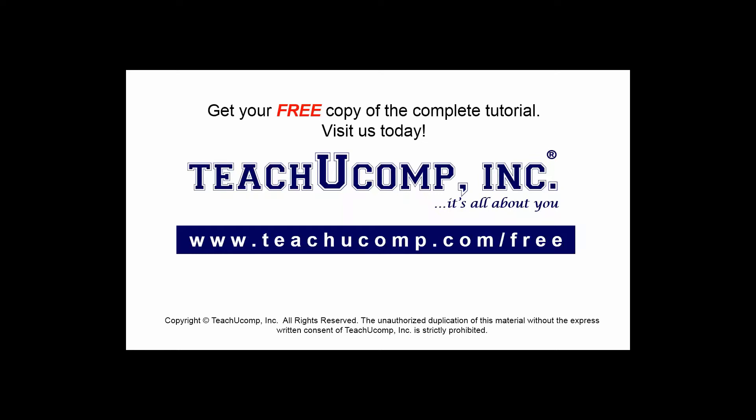Get your free copy of the complete tutorial at www.teachucomp.com forward slash free.